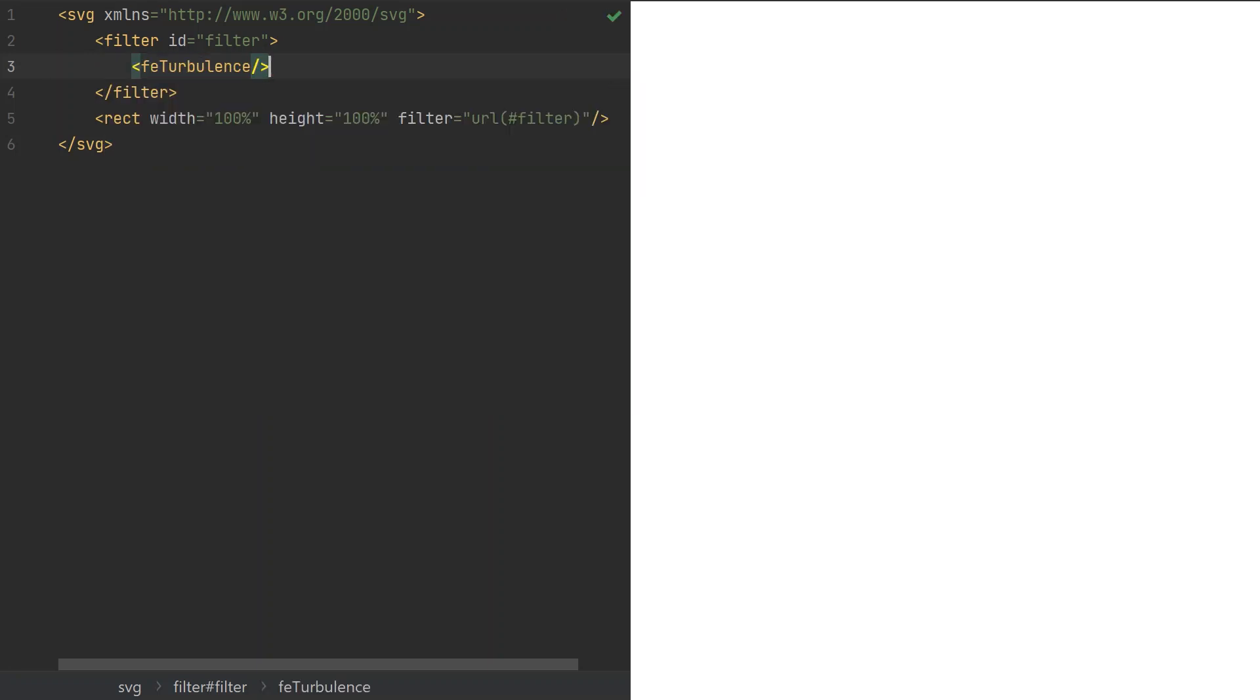Now this seemingly didn't do anything, but that's because the base frequency isn't specified. This attribute determines how often the noise feature should occur. Based on my experience, 0.01 is a good starting value.